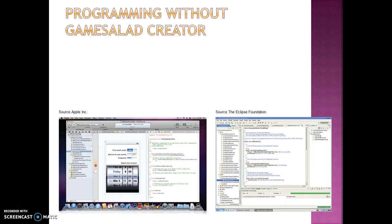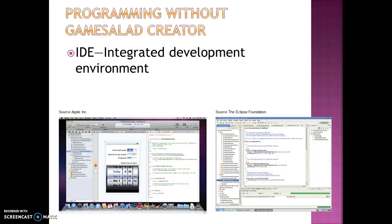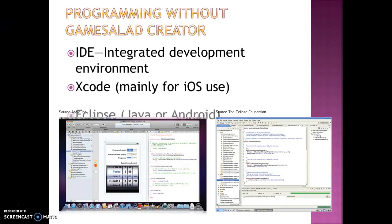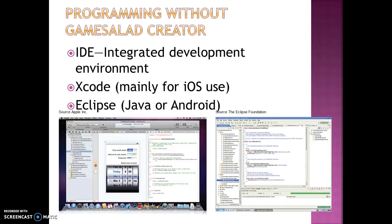Moving on, if you were trying to program without GameSalad Creator, you will generally use what's called Xcode or Eclipse. They are what's called an IDE, or Integrated Development Environment. Xcode was specifically for iOS and Mac, developed by Apple. Xcode is mainly for iOS where Eclipse is more so for Android, and also included with Java as well.